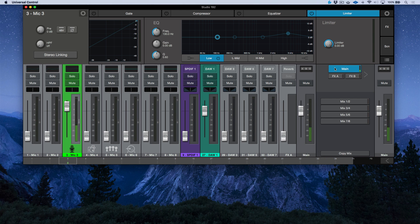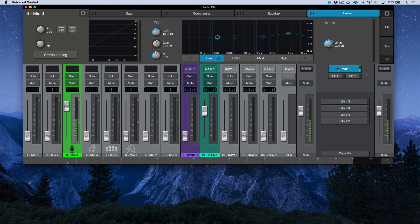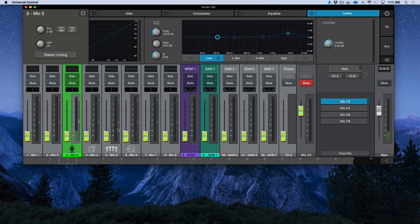It's also worth mentioning that we have numerous different mixes that we can listen to, and each of these mixes are routed to a pair of outputs. I'm on my main mix right now, which is connected to my main speakers. Then we have lineout 1/2, lineout 3/4, lineout 5/6, and lineout 7/8. Each of these tabs represents a completely different mix of the same inputs.